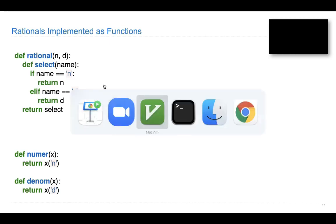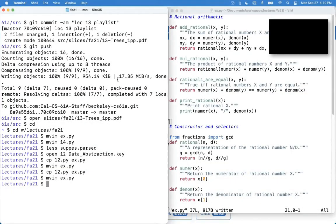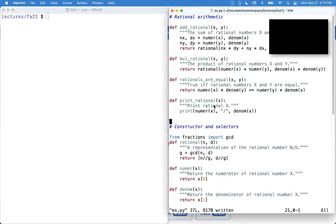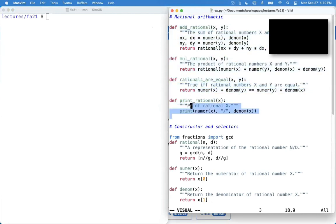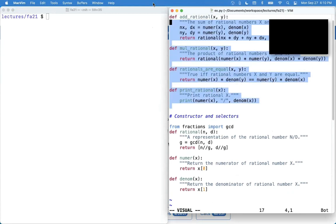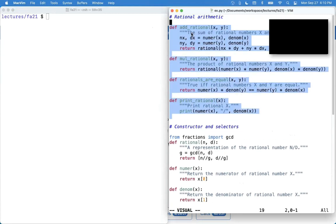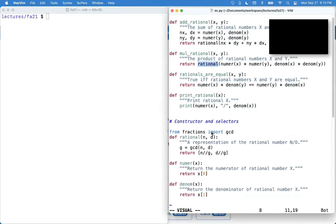The story here was that we had all this stuff about addition and multiplication implemented already, but it turns out we wouldn't have to change any of that, as long as we were careful about calling selectors and constructors the whole time.